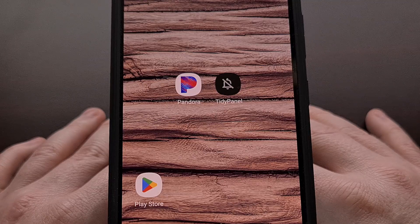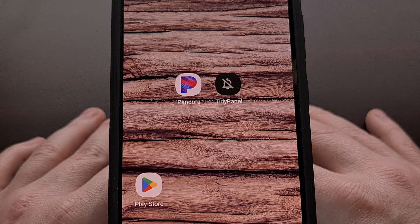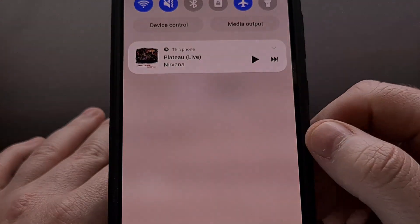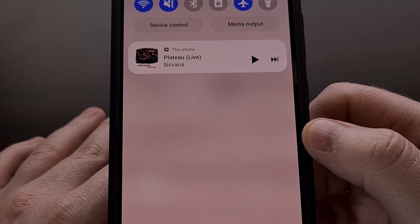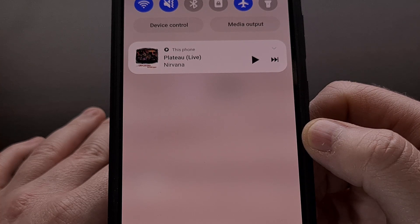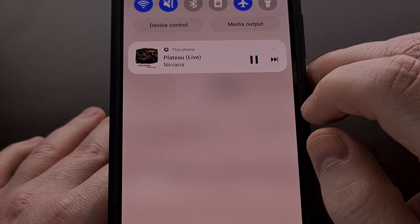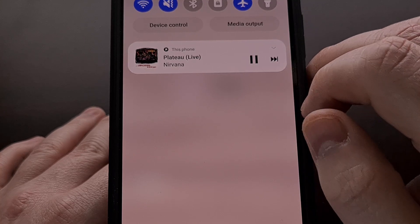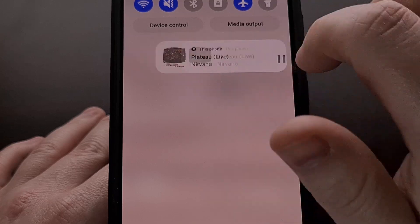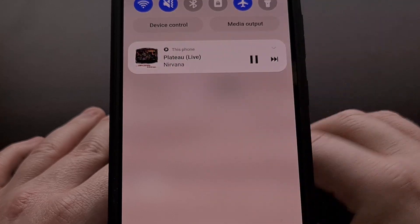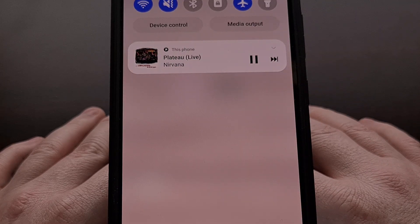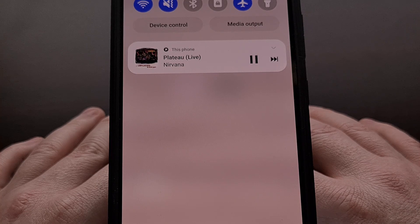If you have listened to music on a Samsung Galaxy smartphone or tablet recently, then you are likely aware of the media notification that is displayed. This is present in the notification panel while the music is playing, and sadly it cannot be swiped away. Attempting to do so will result in nothing happening because Samsung has marked this as a persistent notification.